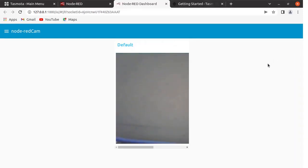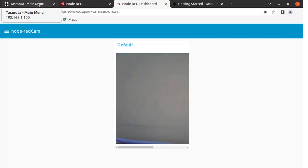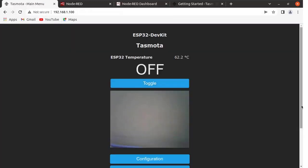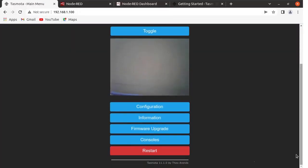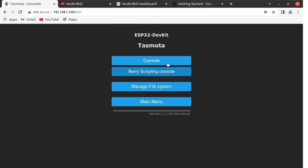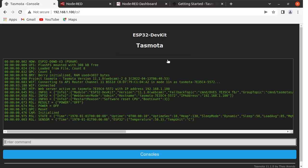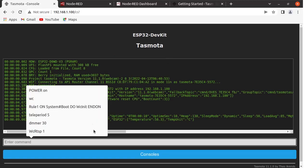Now you can see the stream is available. If you don't get the image from the Tasmota-based ESP32 cam, you need to run some commands from the console. Go to the Tasmota main menu page, click on Consoles, then click on Console.